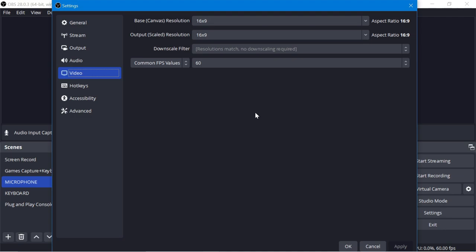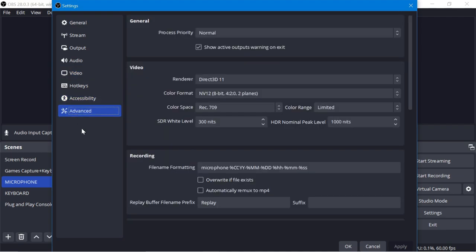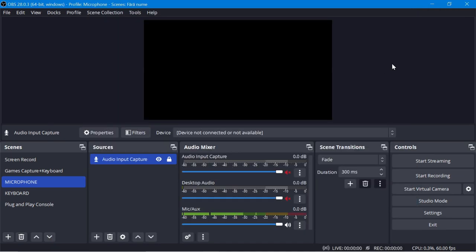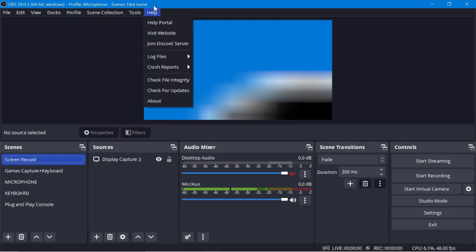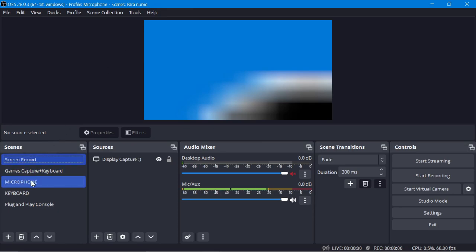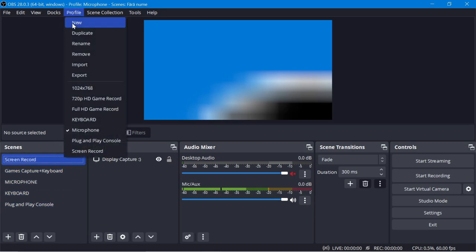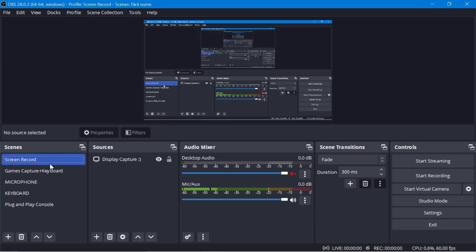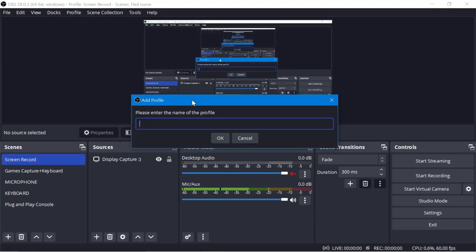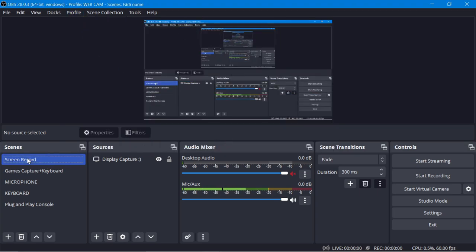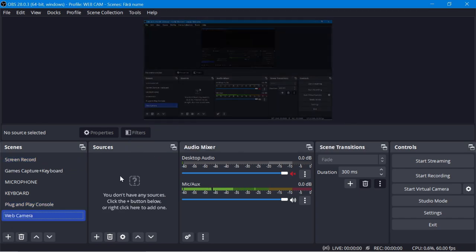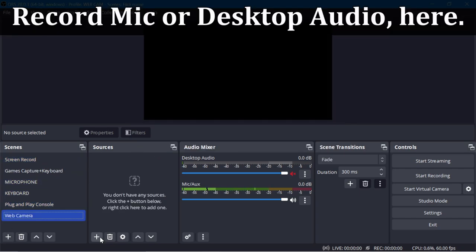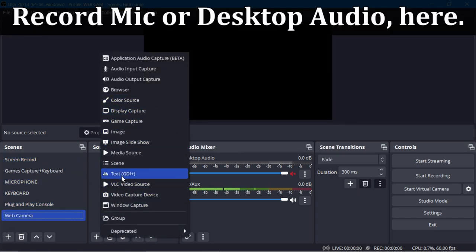Now I will add the web camera. We'll open again OBS Studio. We want to duplicate the profile of the default one, so this is the screen and we'll open the profile screen record. We'll duplicate this one and now we'll add a scan for it.